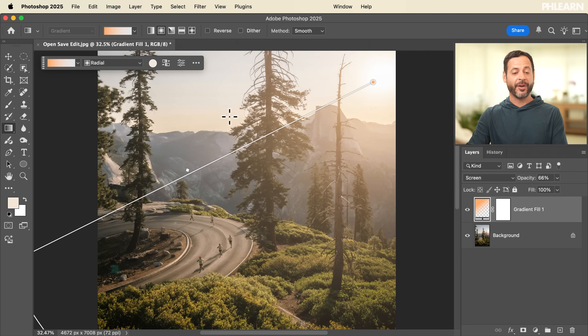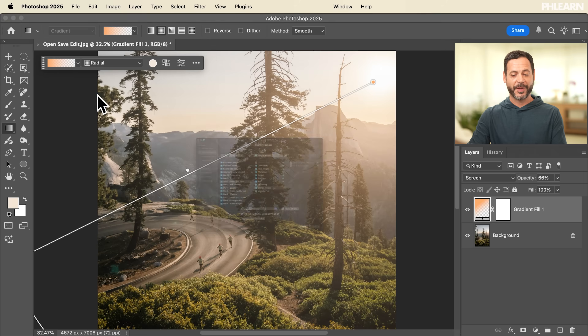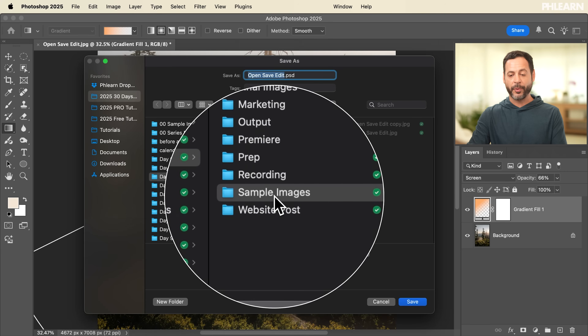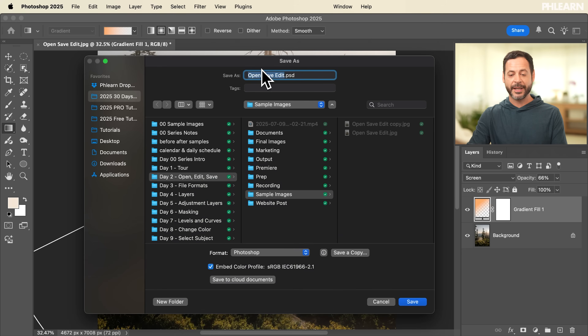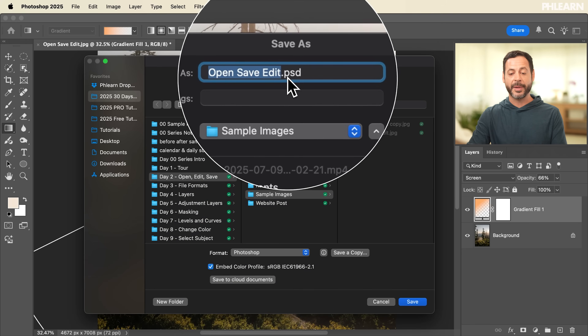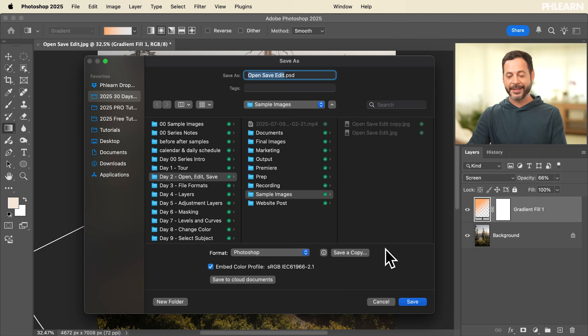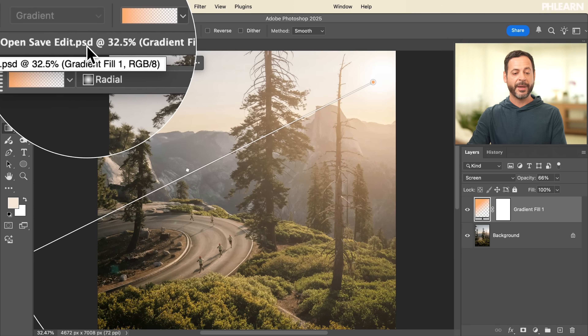To save this document, go to File and then down to Save As. We're going to put this in our sample images folder. By default, the format is going to be Photoshop — that's exactly what we want. In my file formats, it's going to be a PSD, Photoshop document. Let's hit Save. You can see at the very top it changed from a JPEG to a PSD. So now this is a layered file — I can close it out, open it back up, and my layers will be intact.